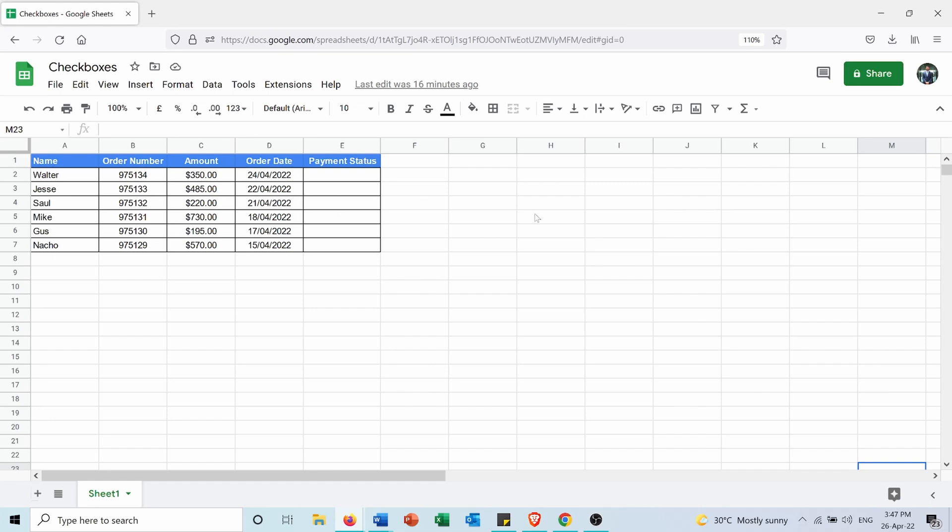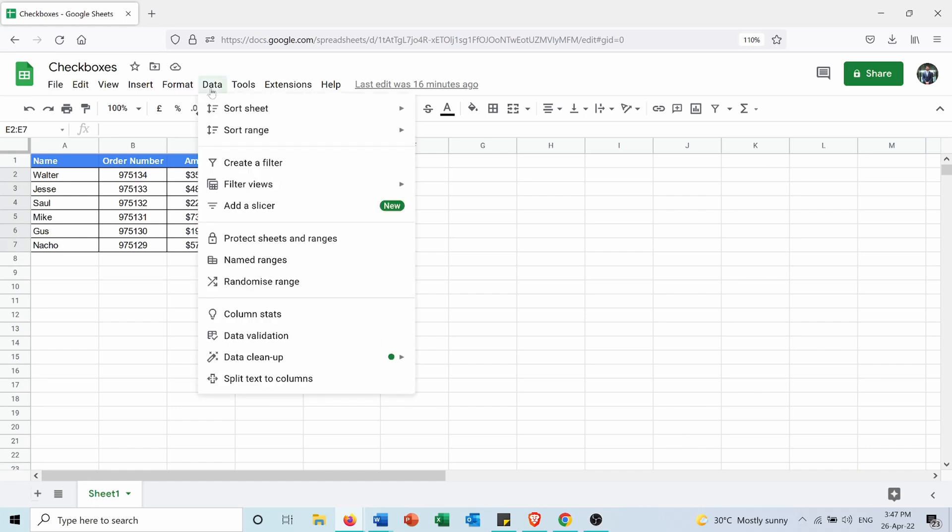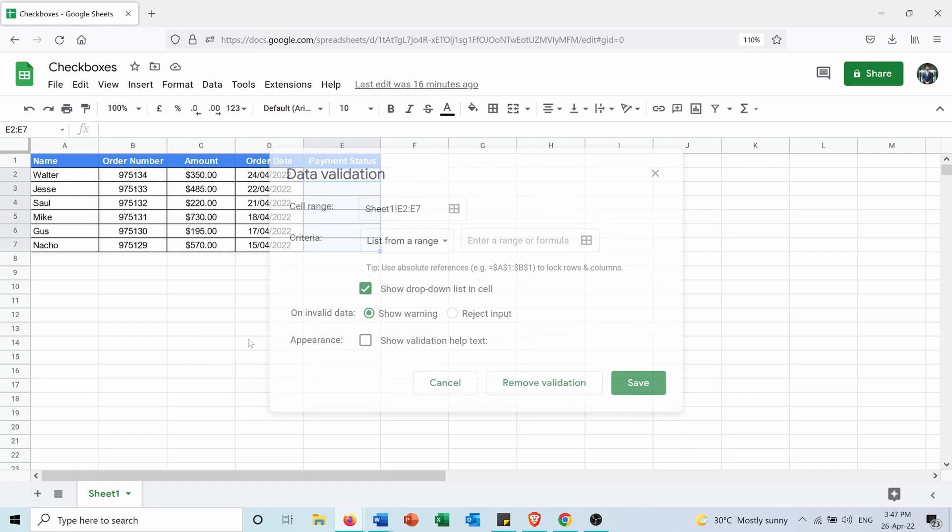So first of all, in order to do that, I need to select the cells that I want to insert the tick boxes in. Then I will go into Data, and here I will go into Data Validation. In the criteria I will choose tick box, then I will press on Save.